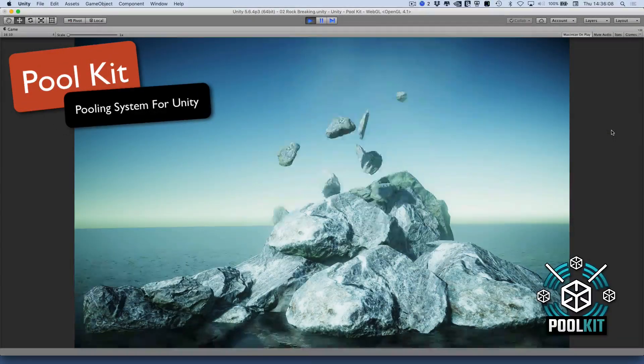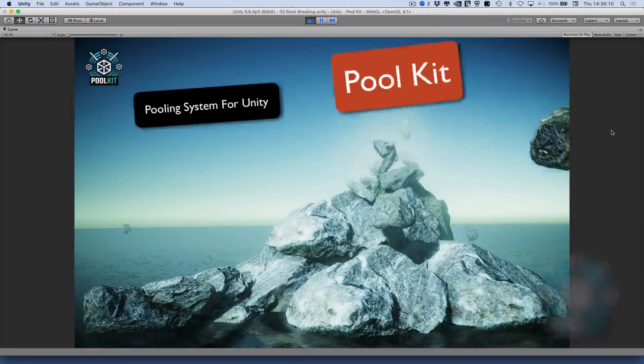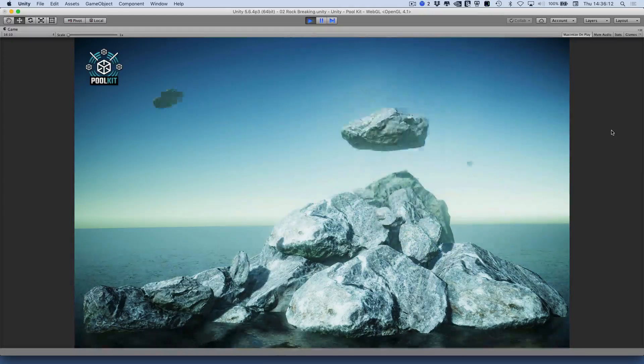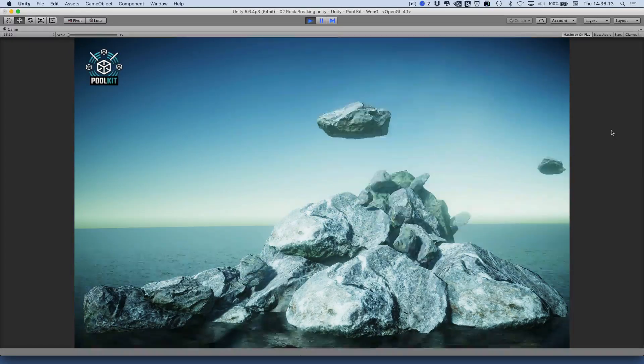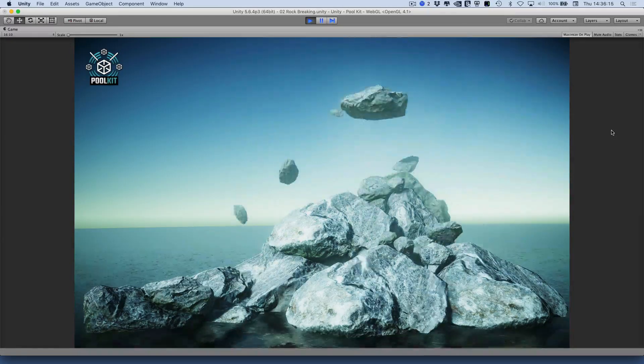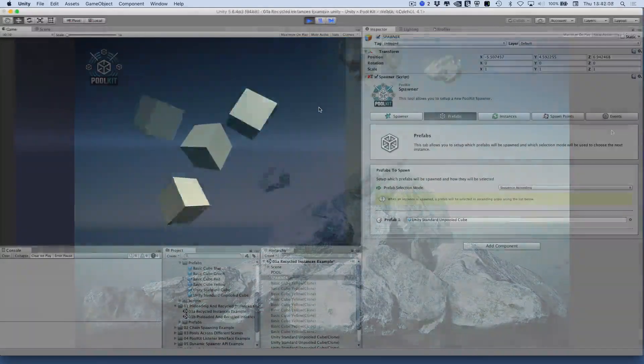Thanks for checking out Poolkit. In this video we'll look at why pooling is important in every game project and why you should choose Poolkit as your solution.